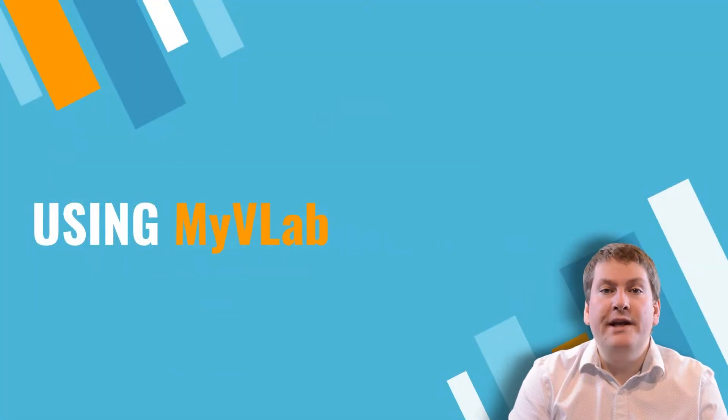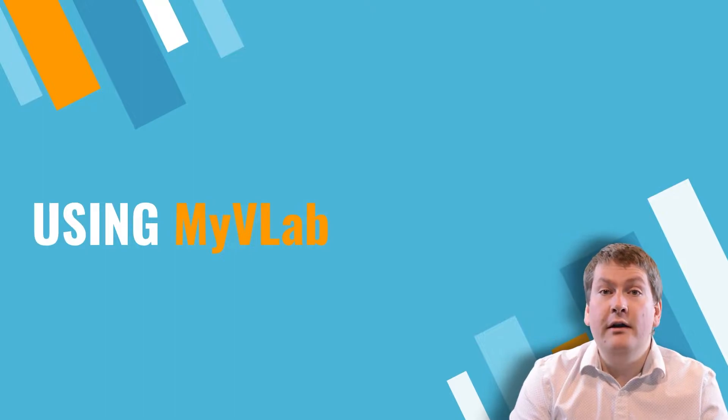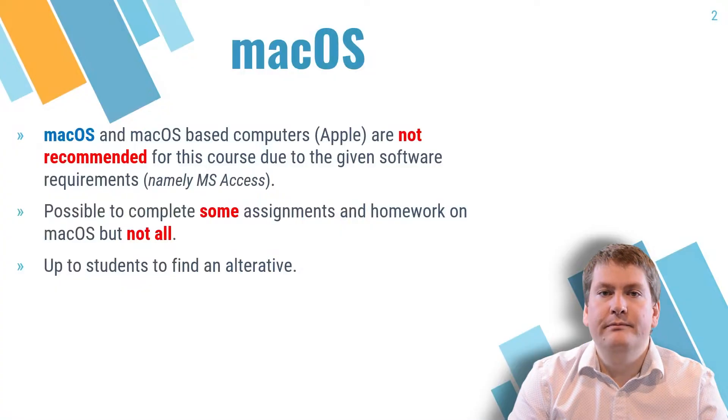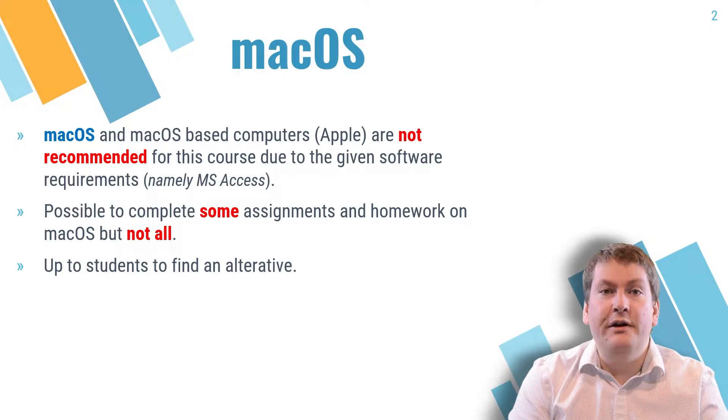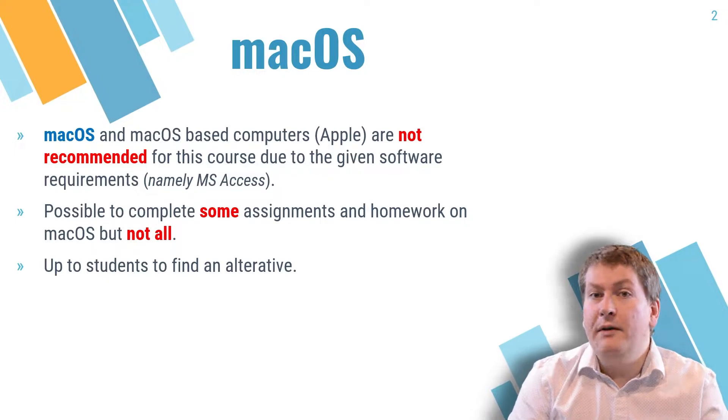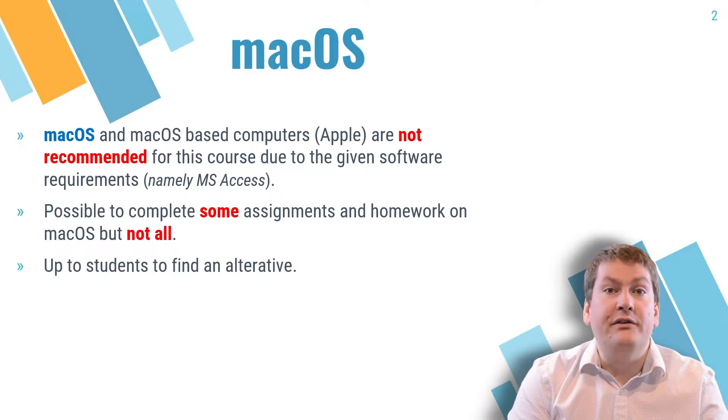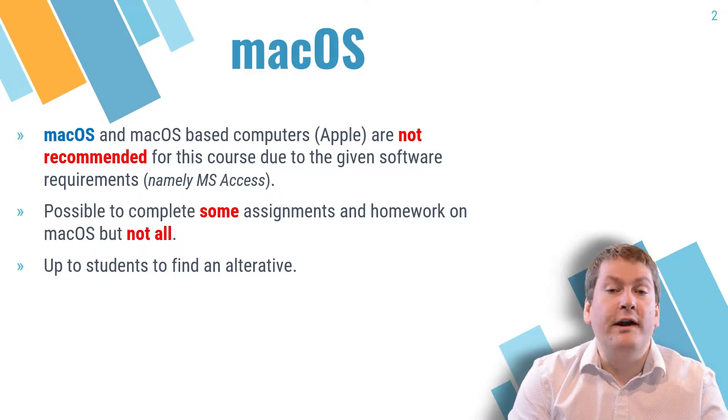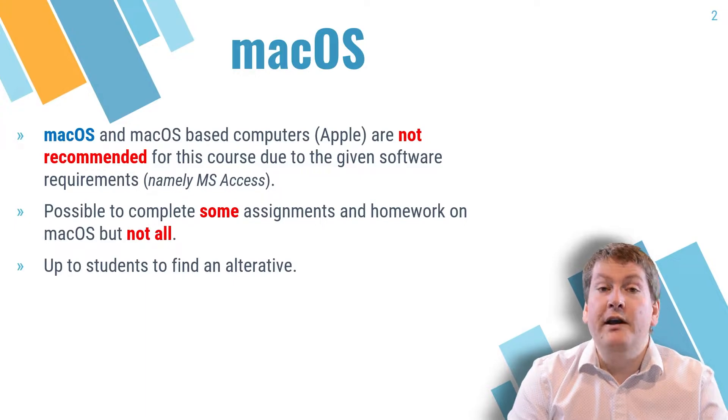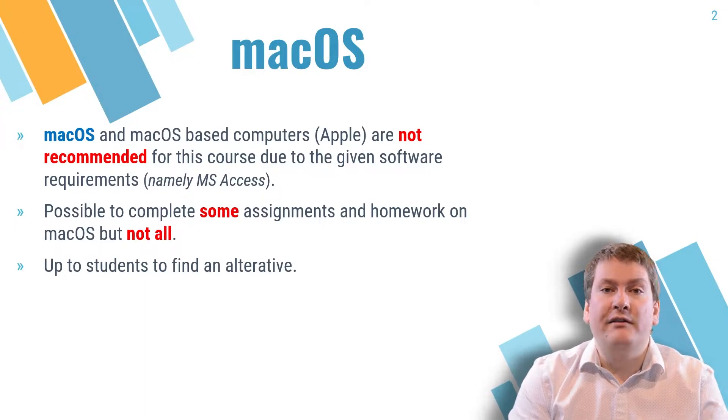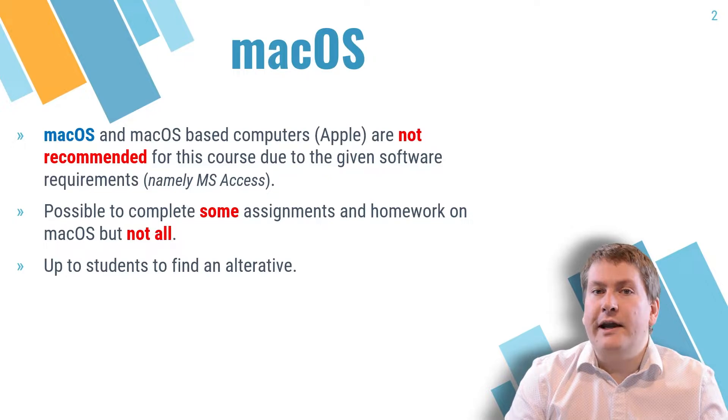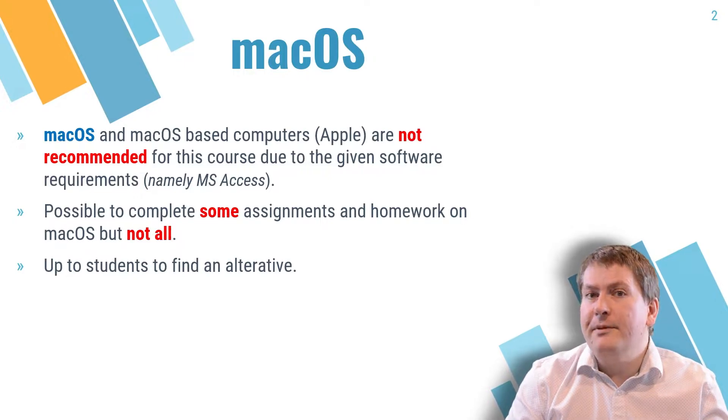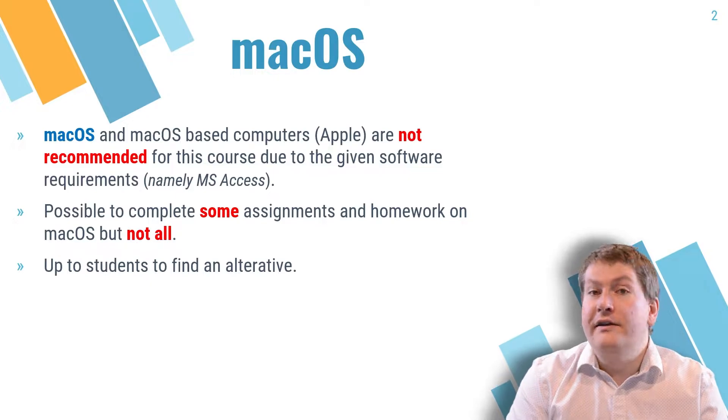In this video, we're going to be taking a look at how to install and use Western's MyVLab. If you're a Windows user with a Windows-based laptop or desktop, you don't need to watch this video because you can install Microsoft Access directly on your computer. It's available for free, and I cover that in the software installation video. If you're a macOS user, on the other hand, and you're not able to go to Western's campus to use the GenLabs, then this solution might be for you.